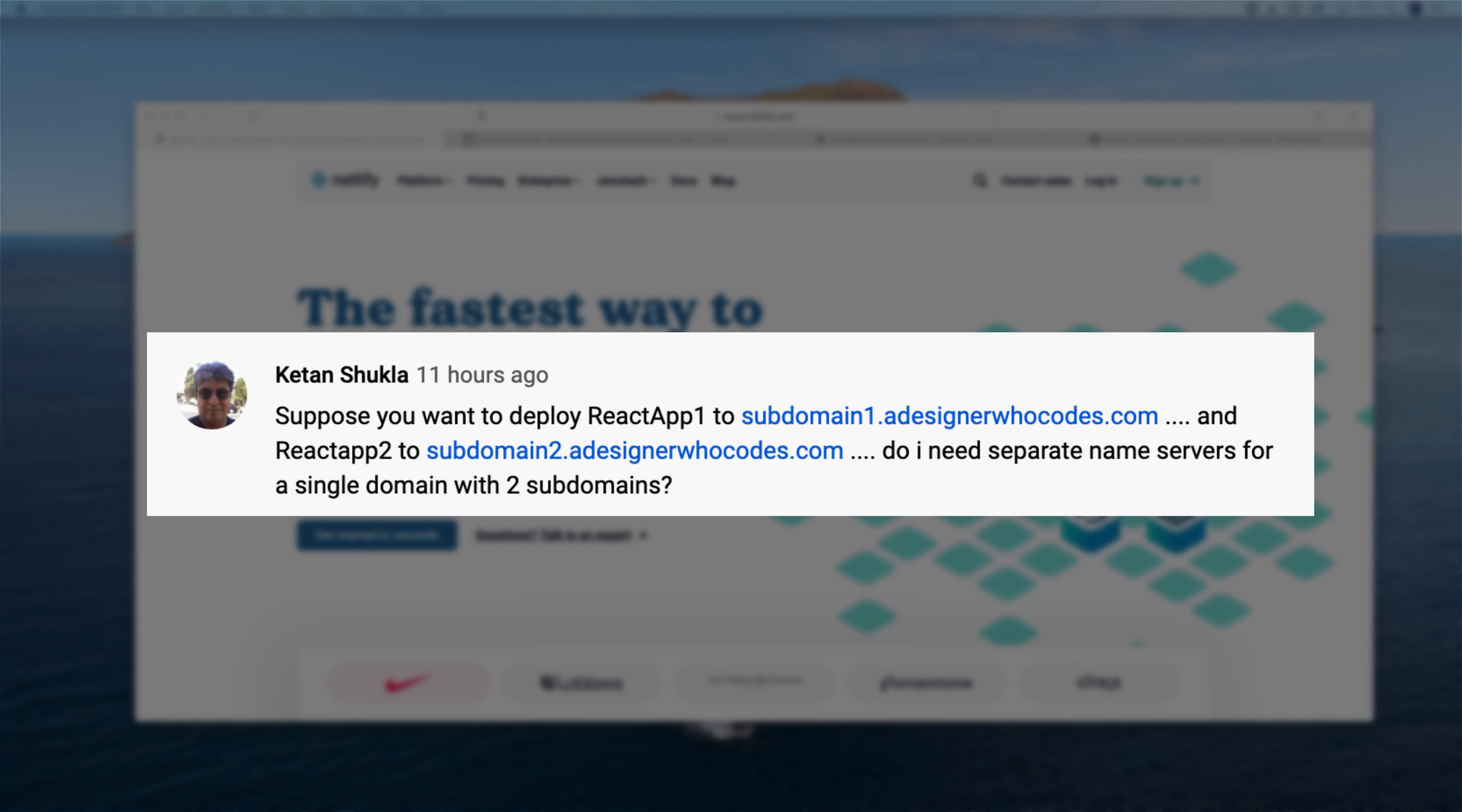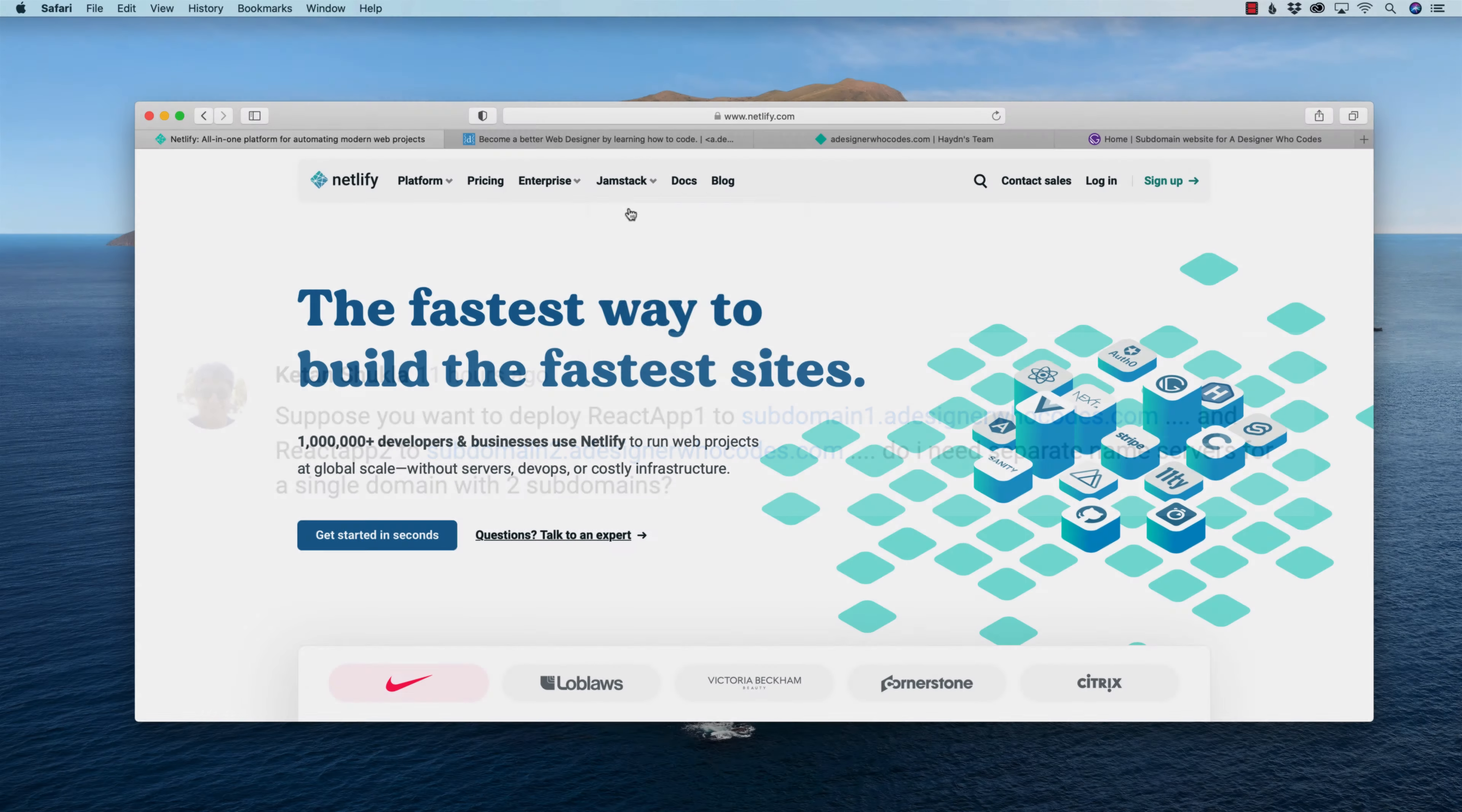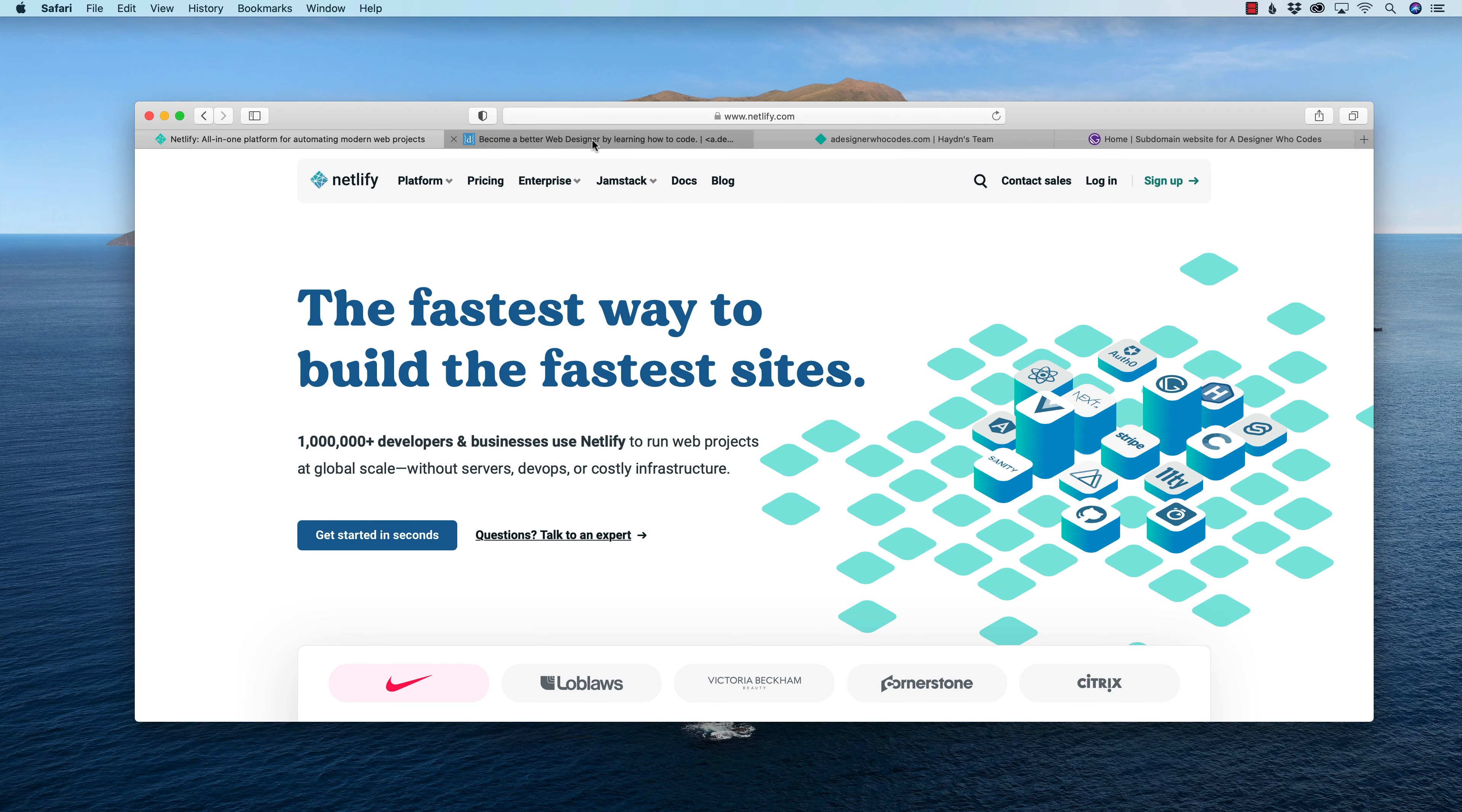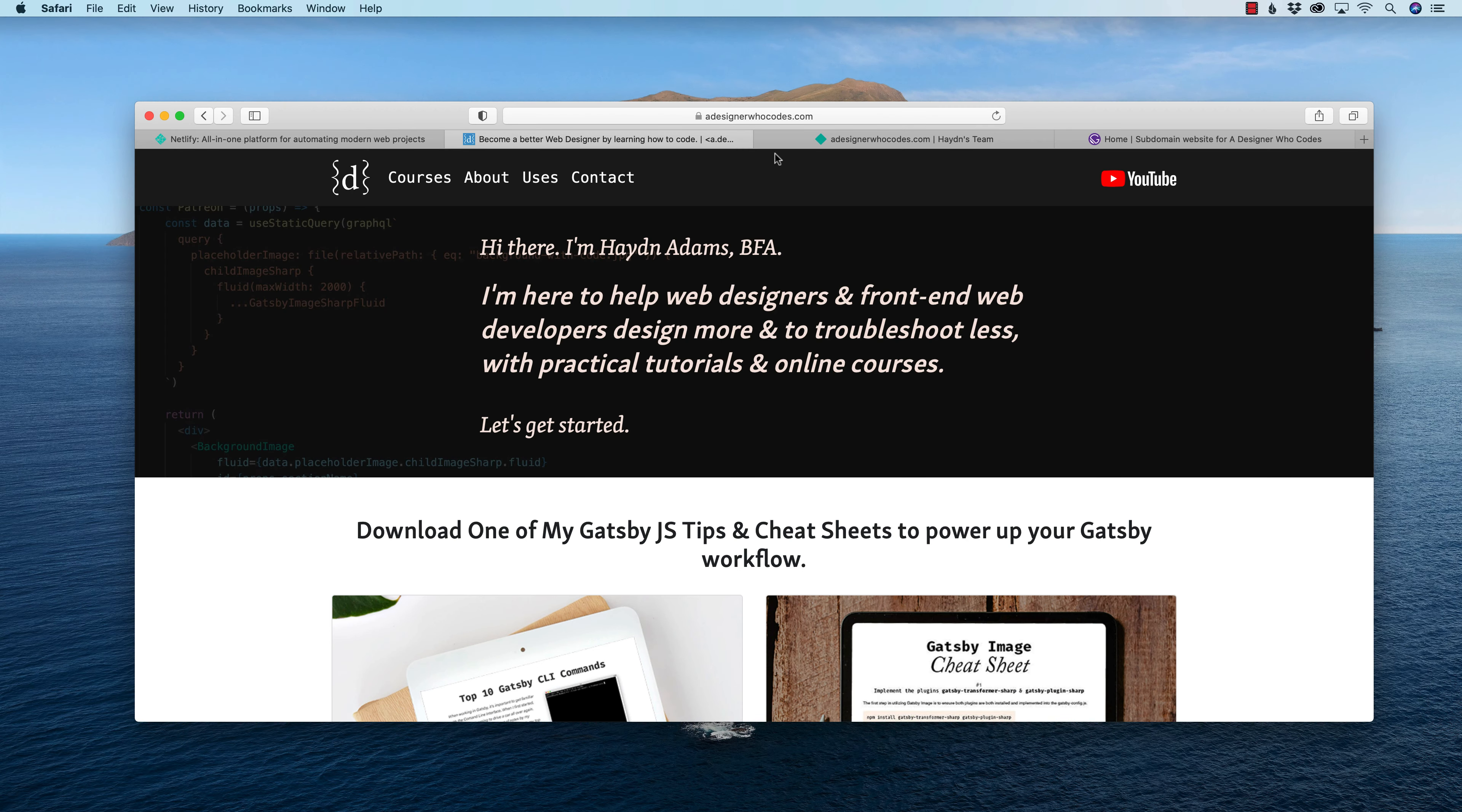The answer is you just have to set up your domain name once and Netlify takes care of it. This would be a great project to showcase in a video. So what I have here is my website, adesignerwhocodes.com.